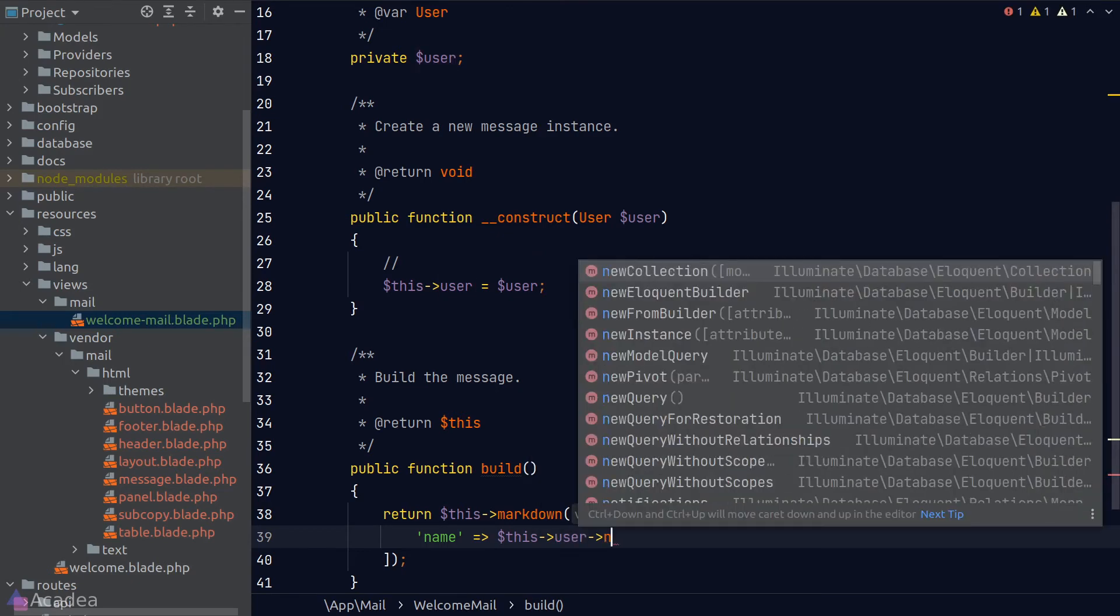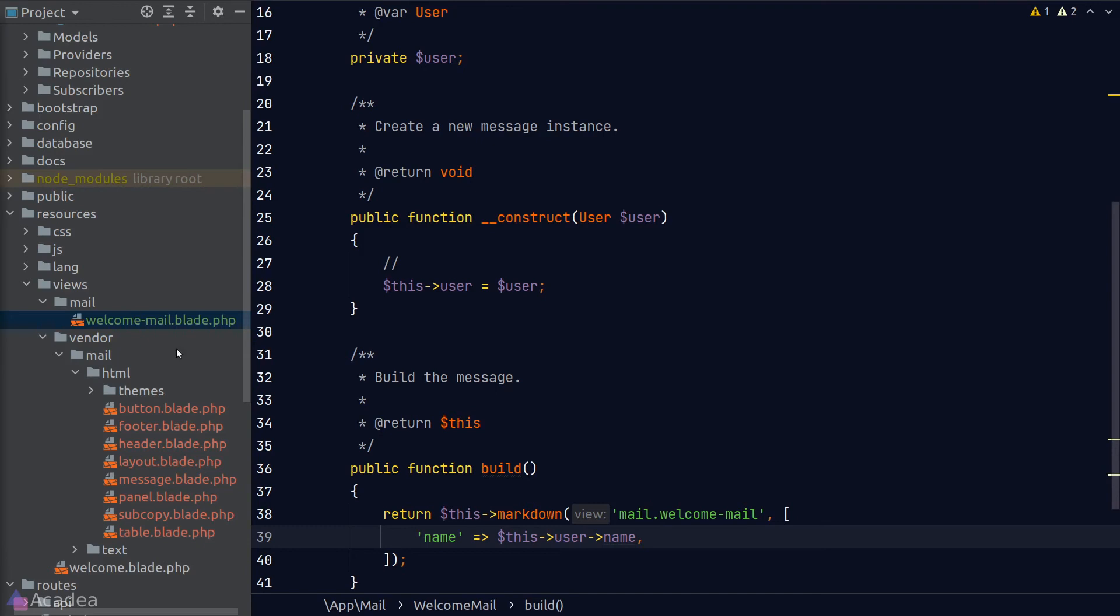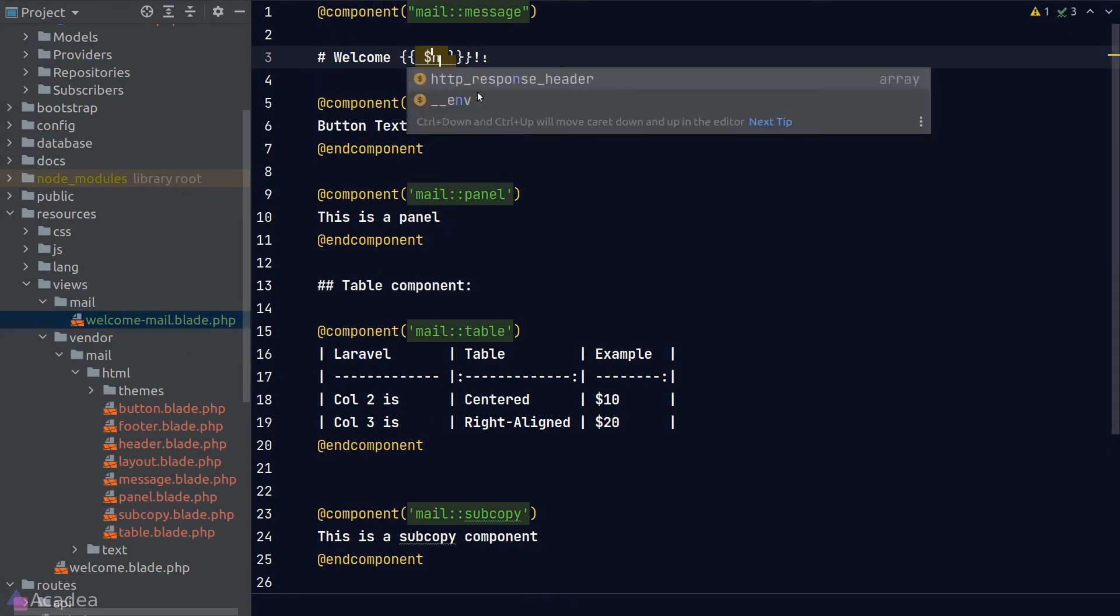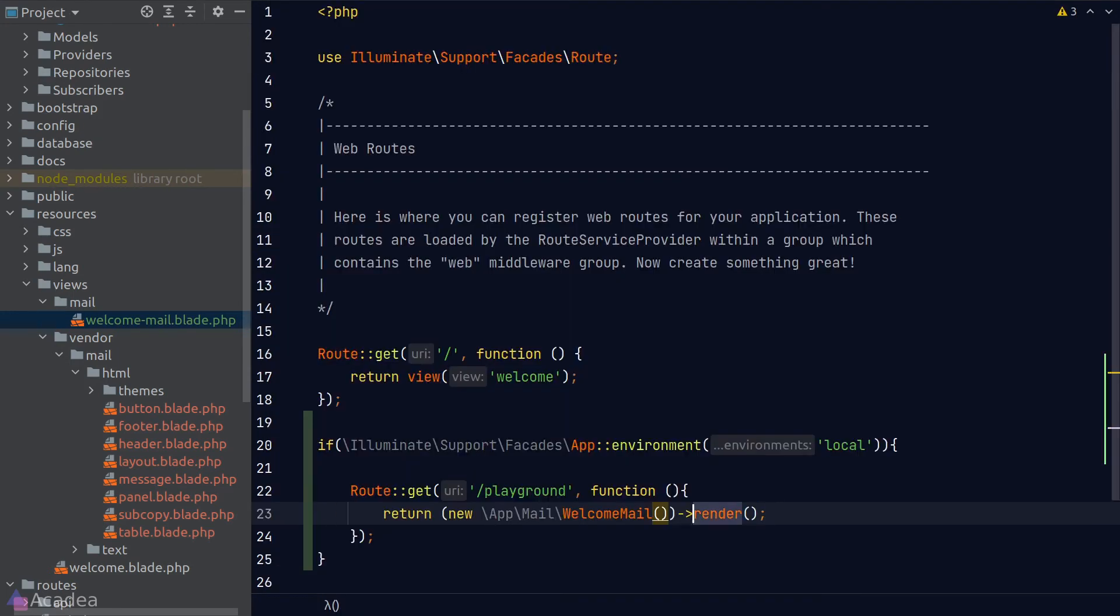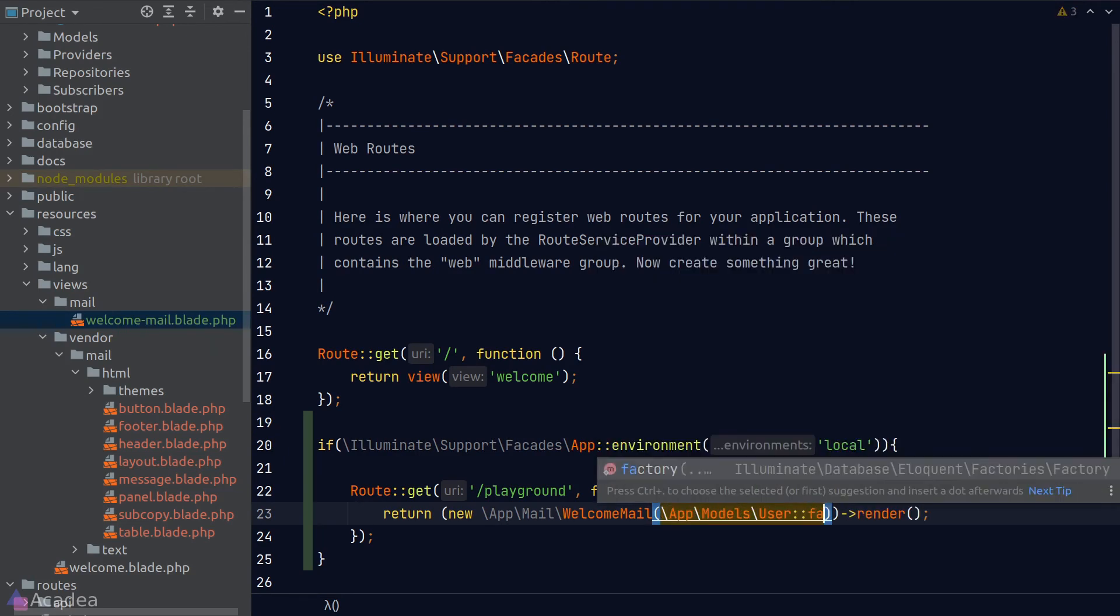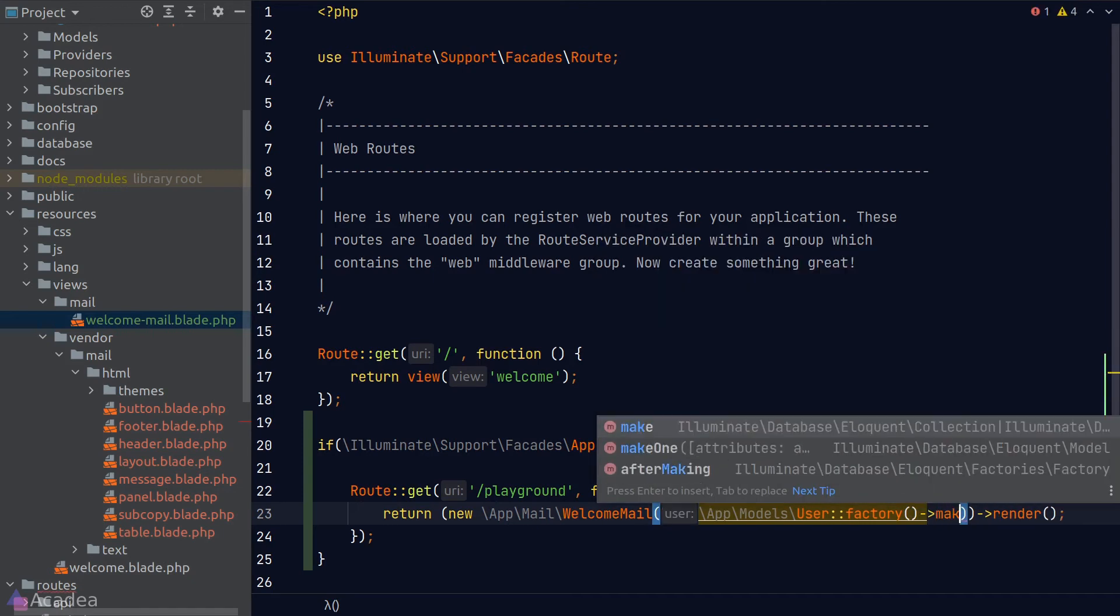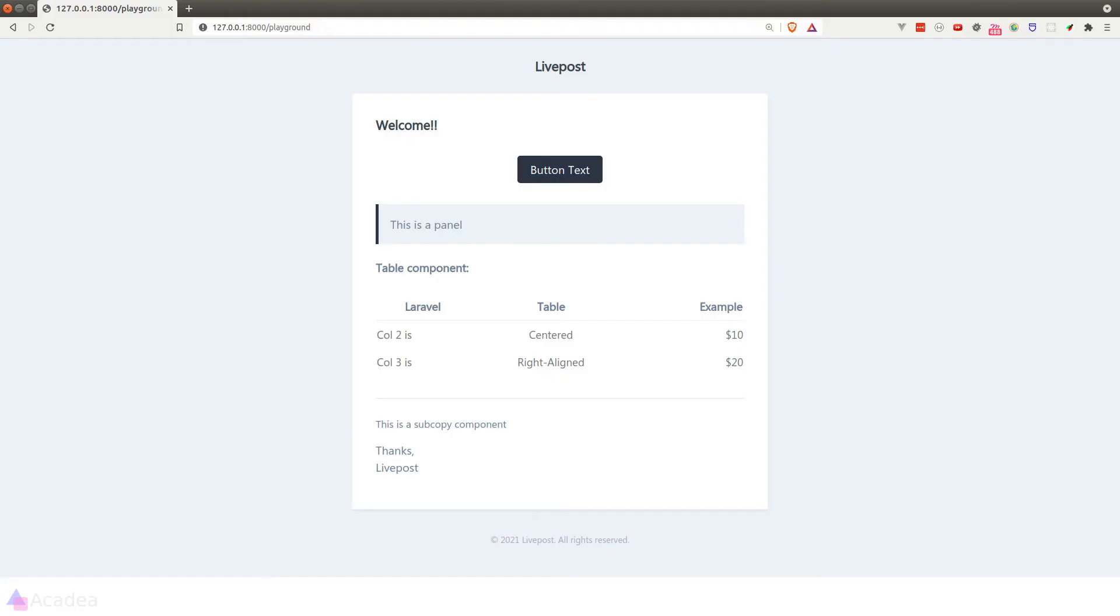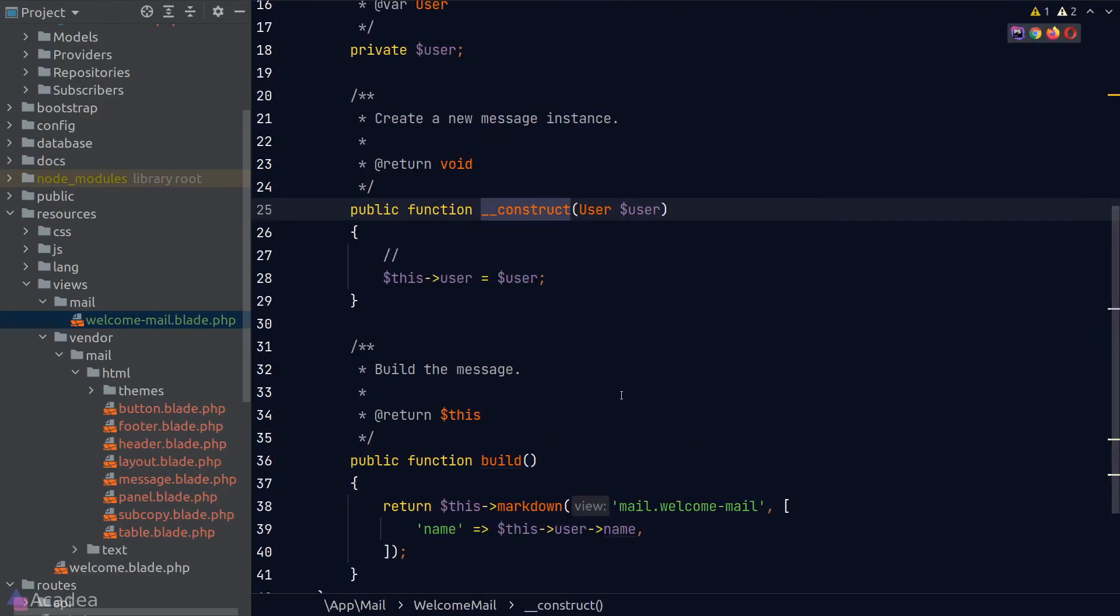Now back inside our blade template, we can use the double curly braces followed by the array key as a variable to access the data passed to this view. Back inside our route, we now need to pass in a user when we instantiate our mail class, so I'll call the user factory to generate a user on the fly. Once we're done, we'll go back to our browser. Now if I hit refresh, we see the username after the welcome text. Every time I refresh, we see a new name because there's a new user generated by the factory. Great! That's how we can pass data to a view.